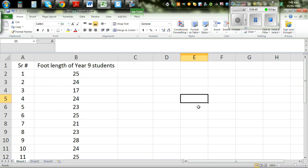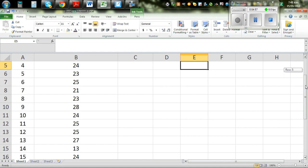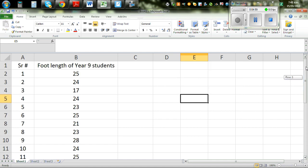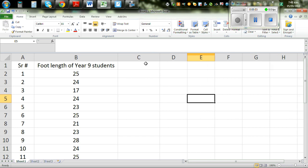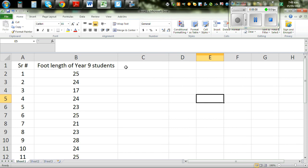Now to do the same thing on Excel — I have entered the data, so here you've got 20 students. Excel doesn't have the option of drawing a dot plot directly, but we're going to trick Excel and draw the dot plot. What we're going to do is draw a scatter plot, and from the scatter plot we're going to draw the dot plot.